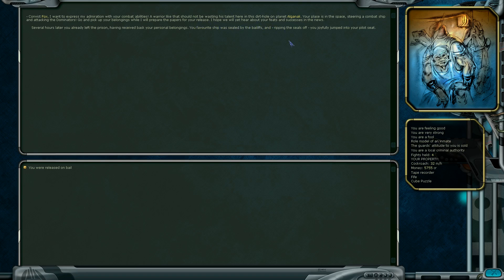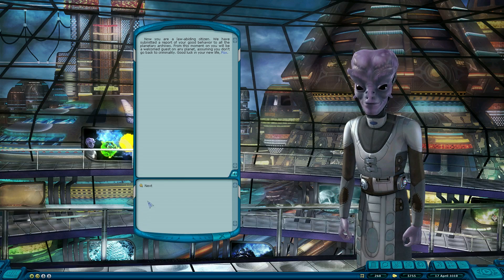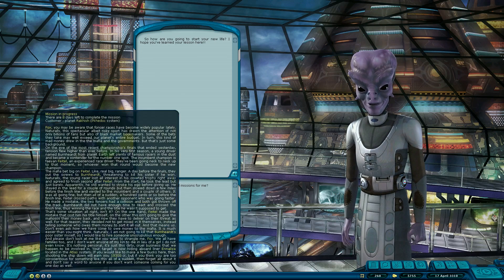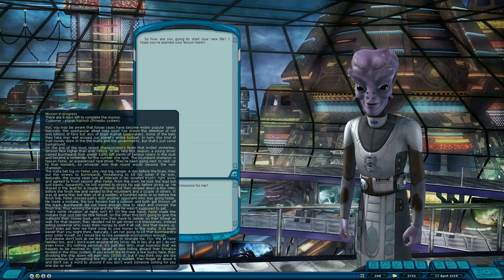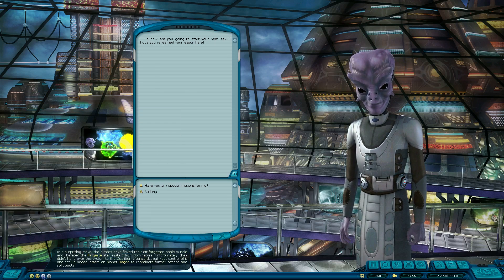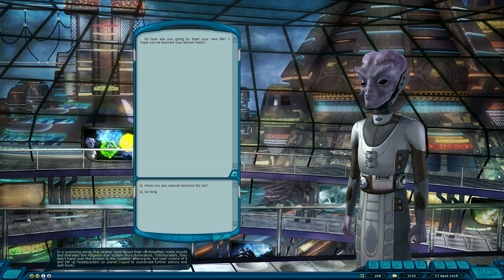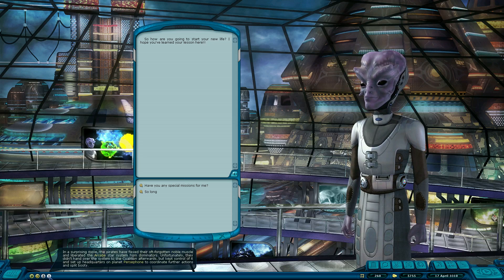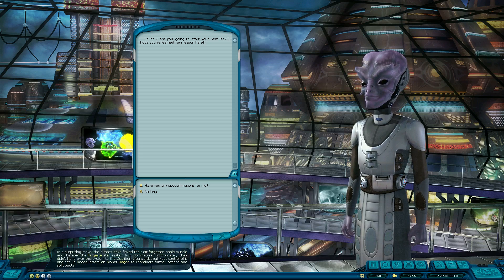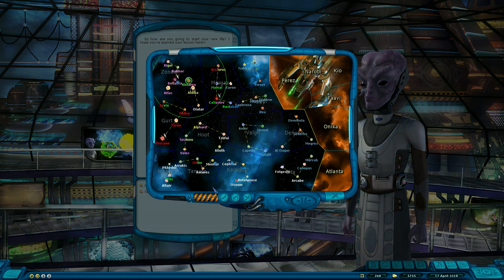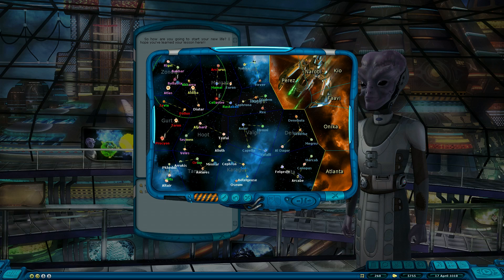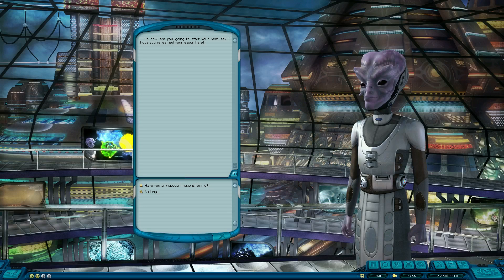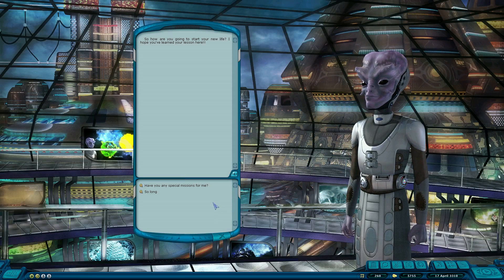So we managed to get released. Zero hours later, you already left the prison, having received back your personal belongings. Your ship was sealed by the police and ripping the seals off, you joyfully jumped in the pilot's seat. You were released on bail. How much time do we have on our quest? Nine or eight days? The Pyre just liberated two systems from dominators while I was in prison. Awesome.